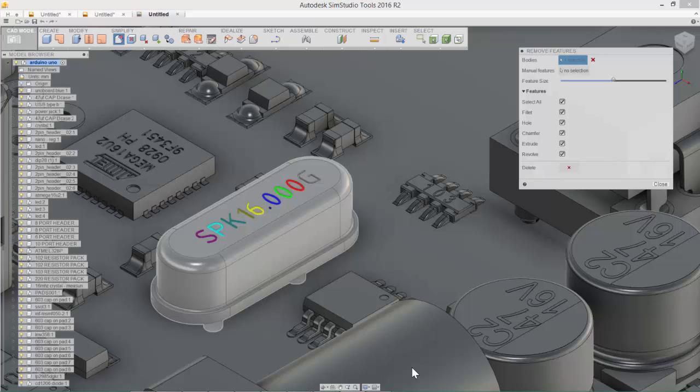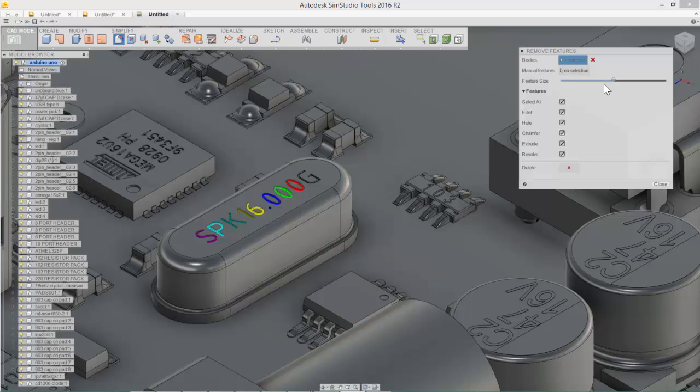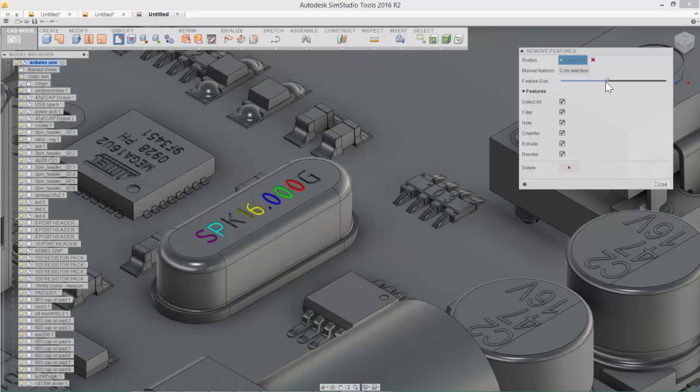So in this scenario, I've went ahead and selected a component here on the model that has some fillets, that has the part numbers, and you'll notice that in the remove features command, I have a slider that will allow me to go pick smaller features and start to pick larger features.